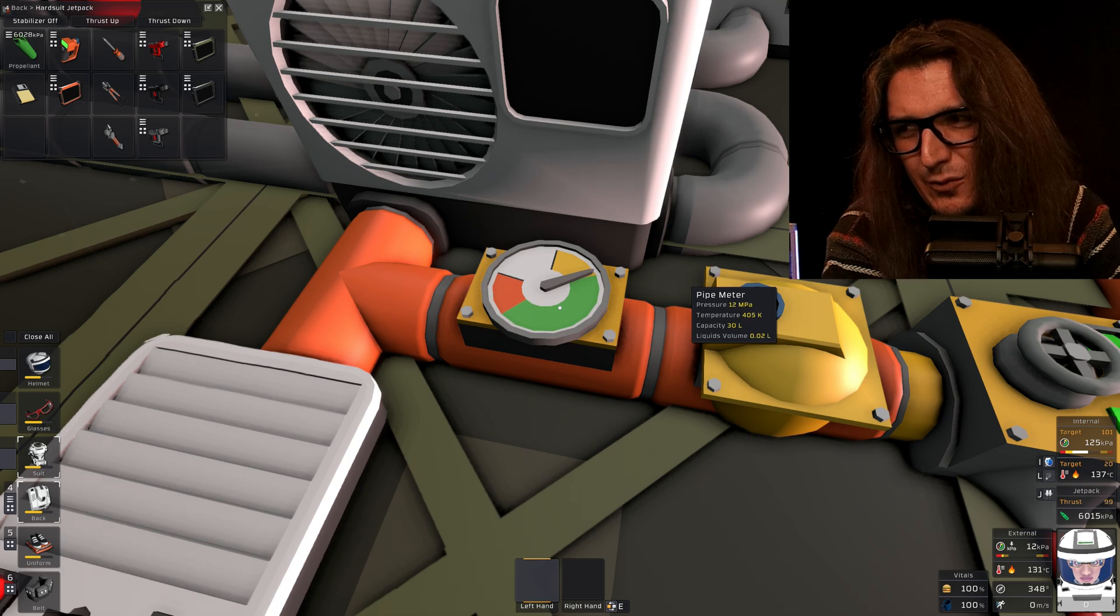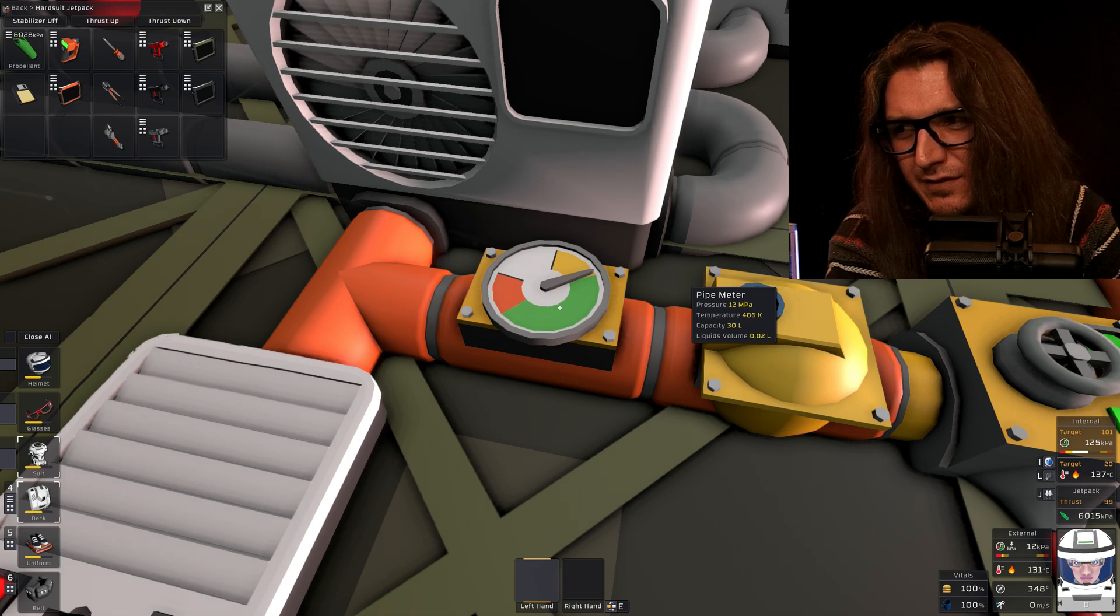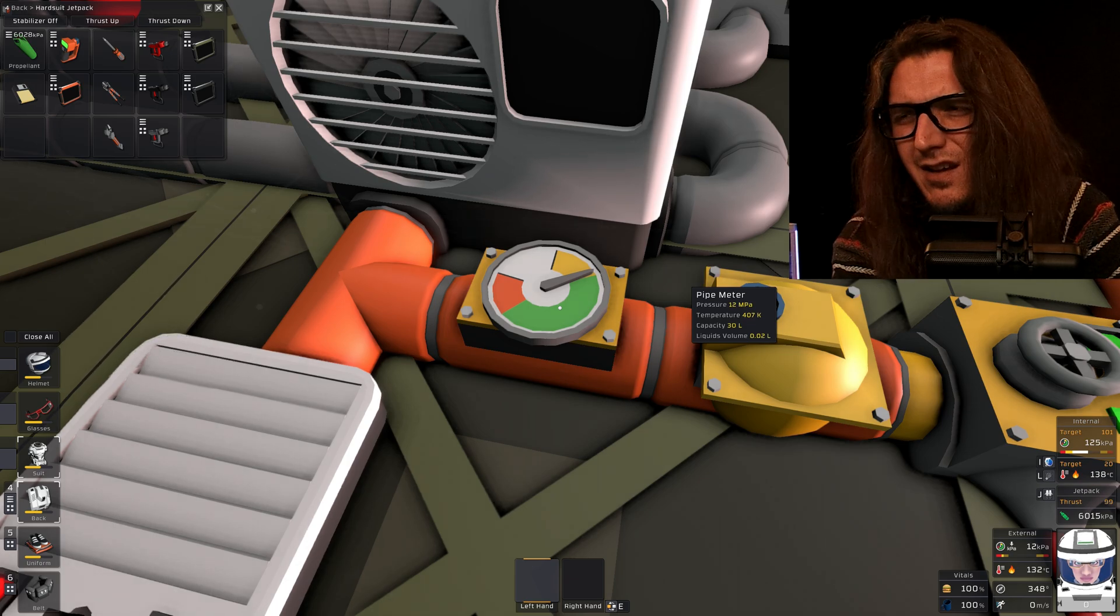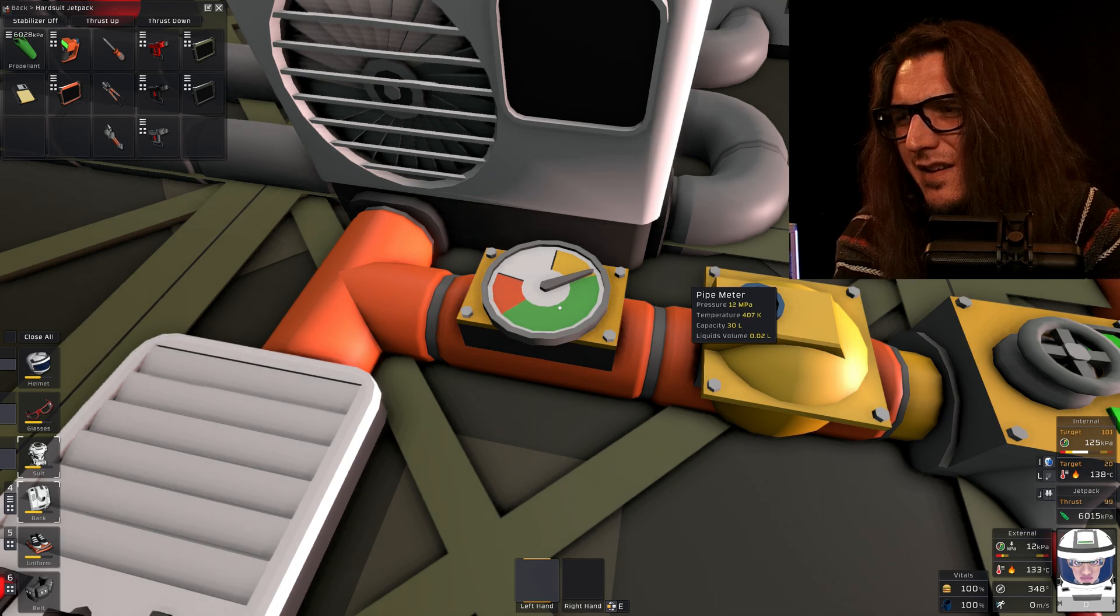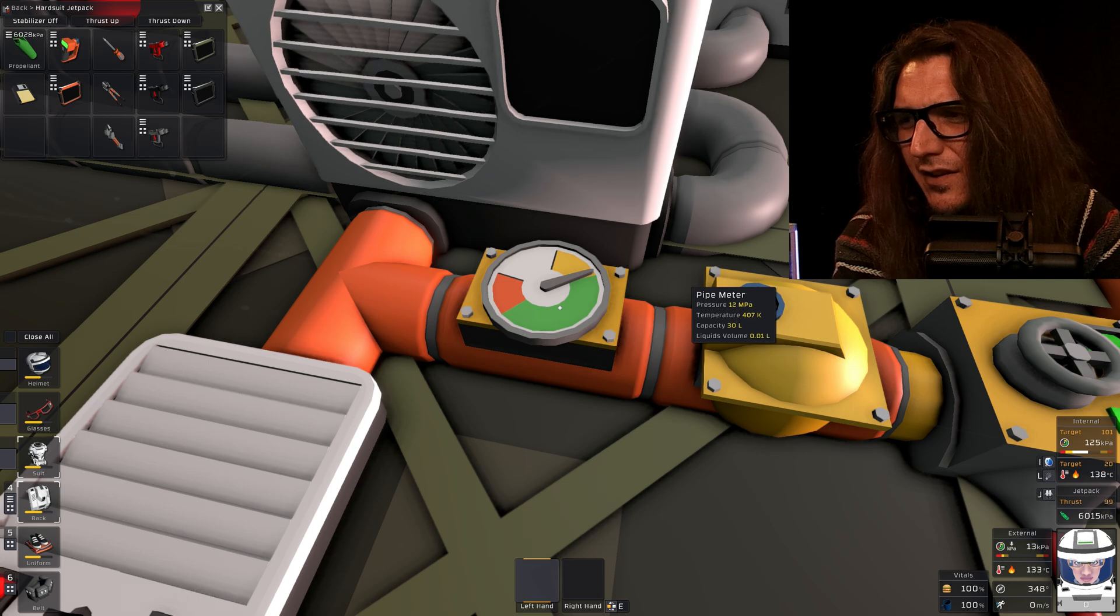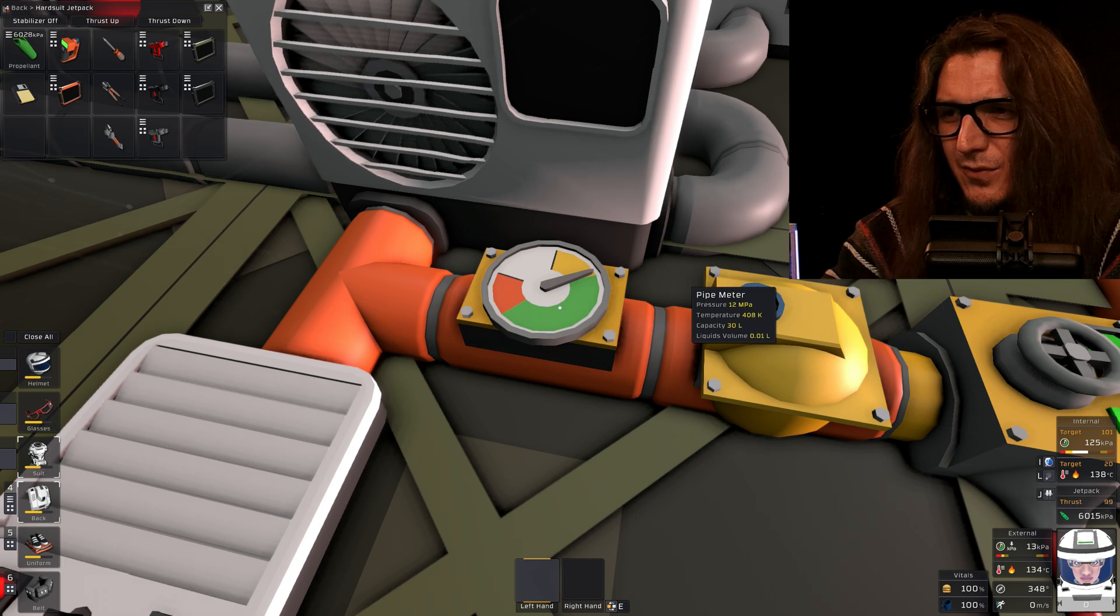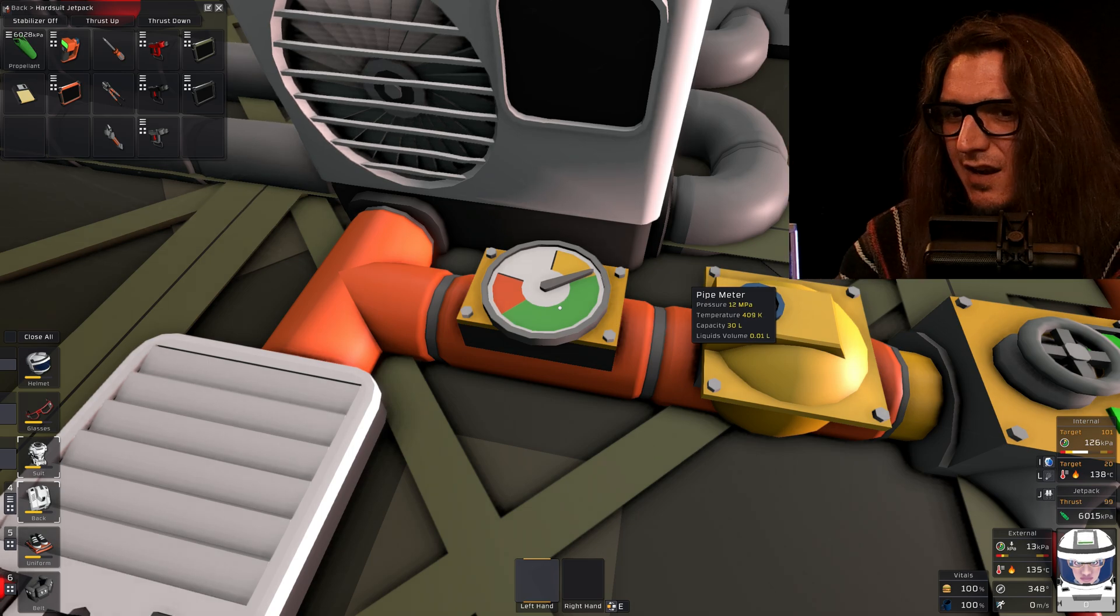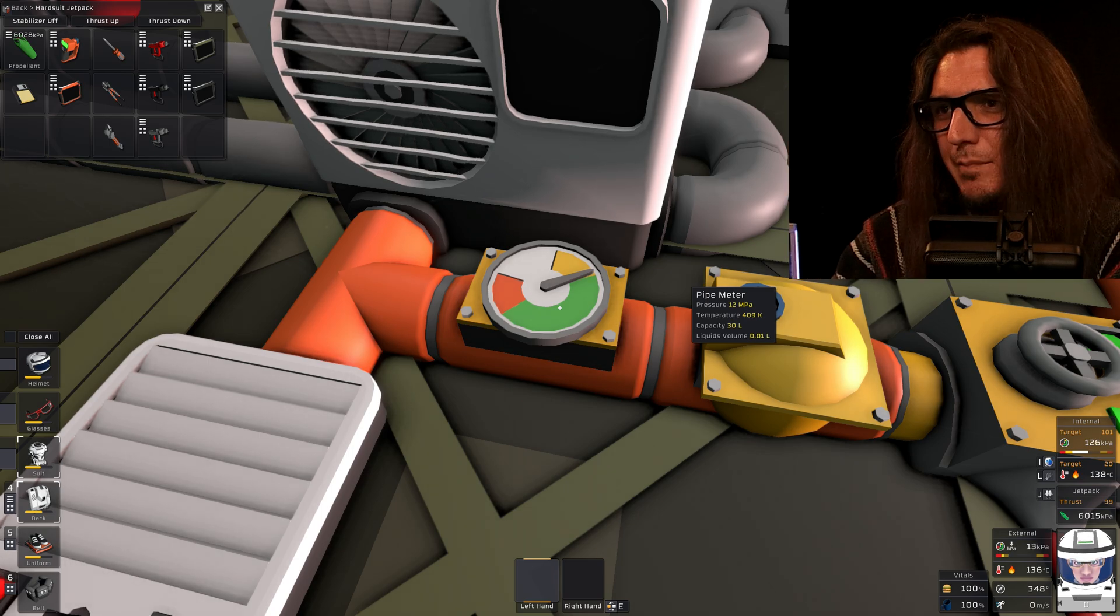I guess 12 is fine, right? 12 megapascals? I don't know. I don't know that that number really matters. We just need to keep pressure in that area of the pipe.